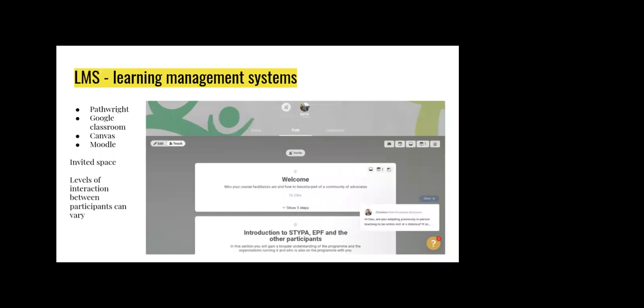The final mode we could talk about would be learning management systems. You've probably seen these somewhere before. This is almost like going onto a website or web page where you can go and perhaps watch a video about the course topic, do some quizzes, maybe interact with some other people taking the course at the same time. It's designed for delivering educational packages to a group or individual. Lots of tools for that—things like Pathright, Google Classroom, Canvas, Moodle. Again, you're really talking about an invited space here.